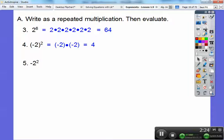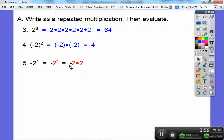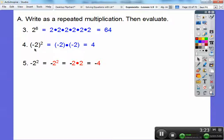Number 5 looks almost like number 4, and a lot of people want to get the same answer — either both negative 4 or both positive 4. But they're not the same. Here, the negative is being included with the exponent inside parentheses, whereas here the negative doesn't have a parenthesis around it — it's just floating out in front. Only the 2 has the exponent. So I leave the negative alone and only do 2 squared, which is 2 times 2, giving me 4. But it's still negative 4 because the negative was not included in the exponent.